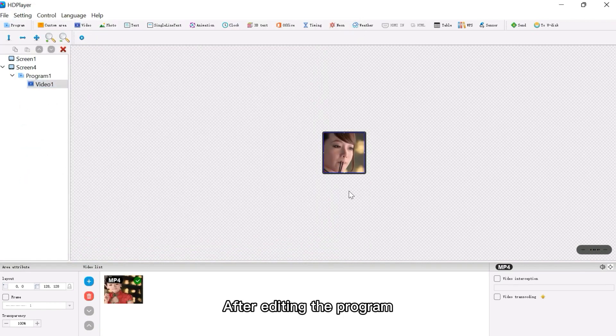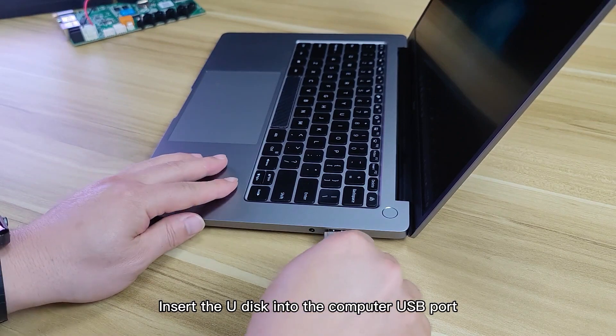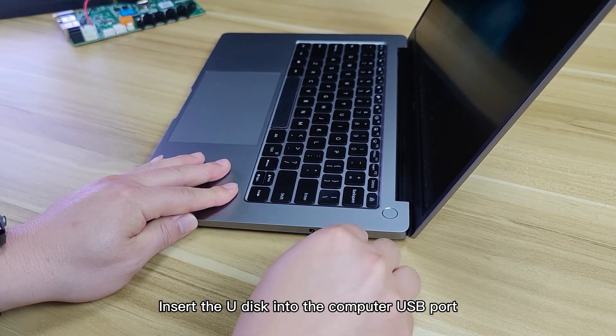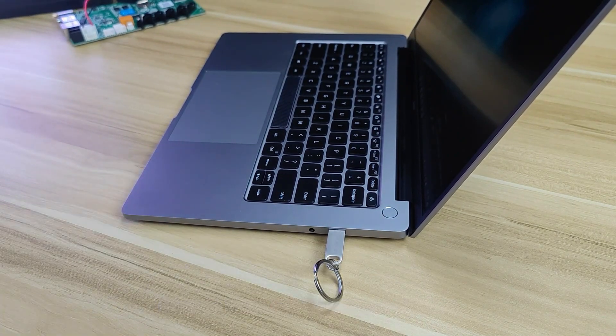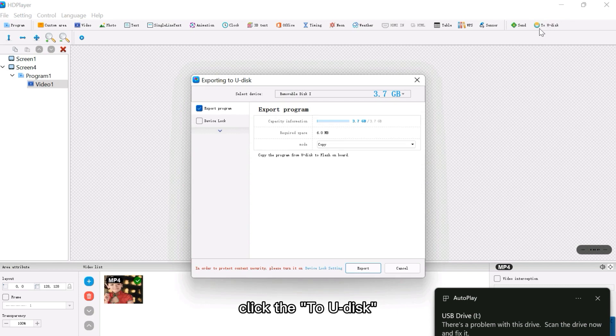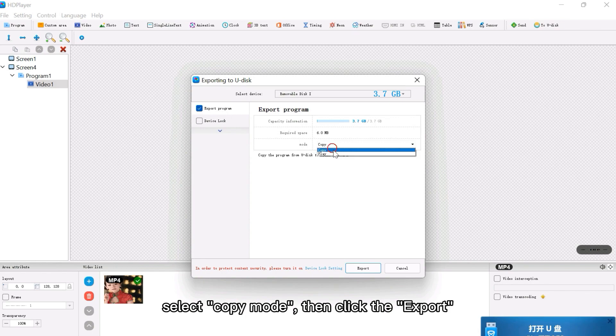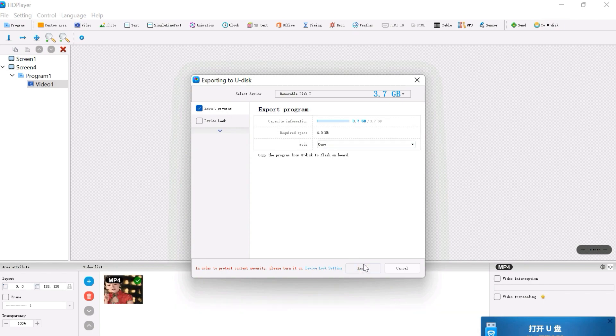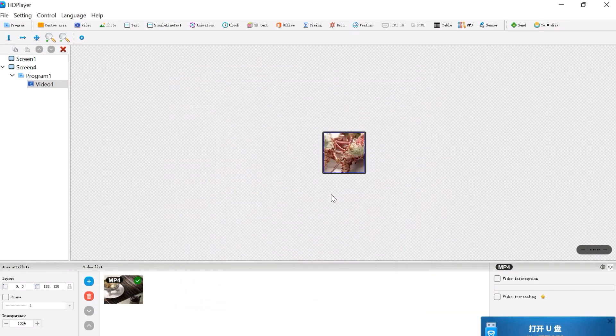After editing the program, insert the U-Disc into the computer USB port. Click the 2U-Disc, export program. Select copy mode, then click export. The export is completed.